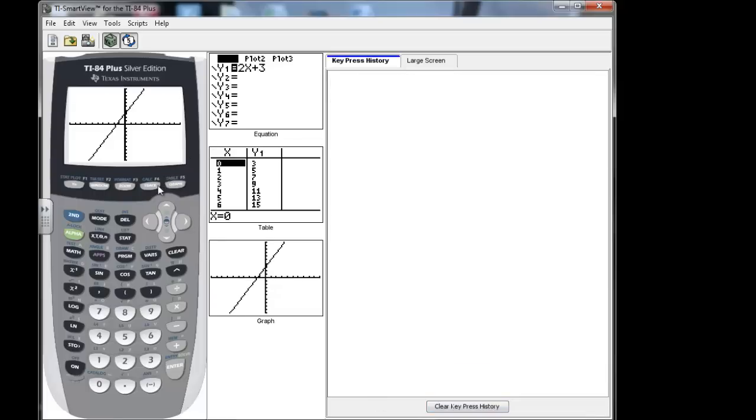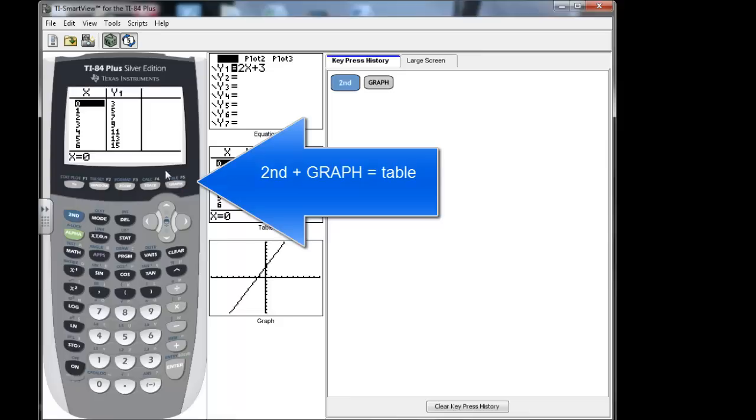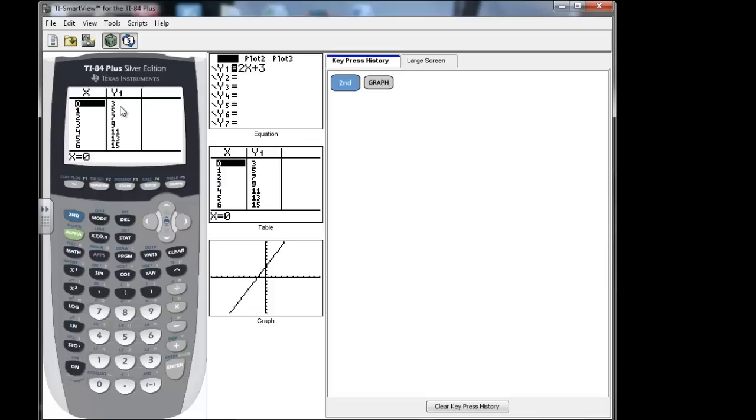If I want to look at the table, you hit second graph. And that will show you your table. It has x in this column and the y values. If you plug them into your equation, the resulting y values. For this x, I would have 3. So if I put over here 2 times 0, it would be 0 plus 3. That's why we have 3 in the y.